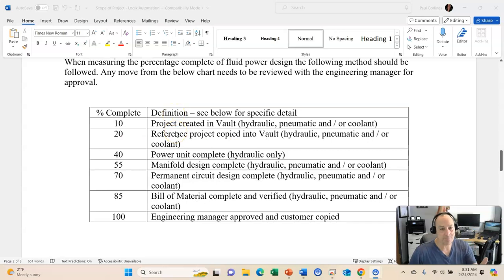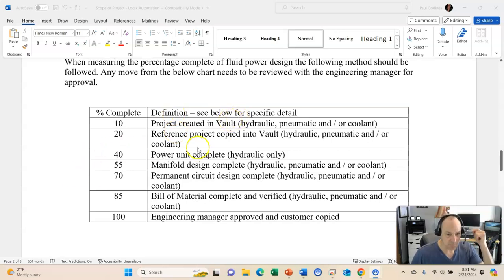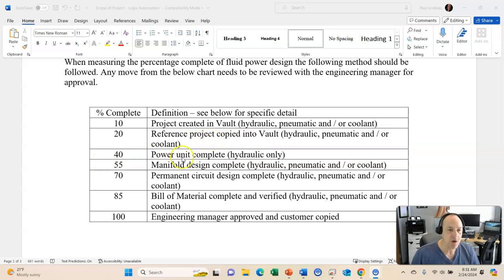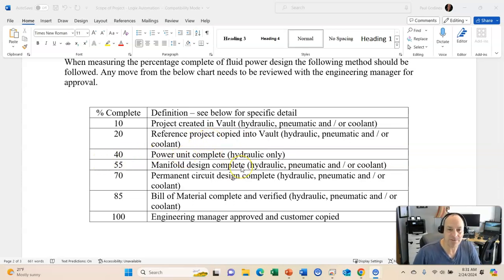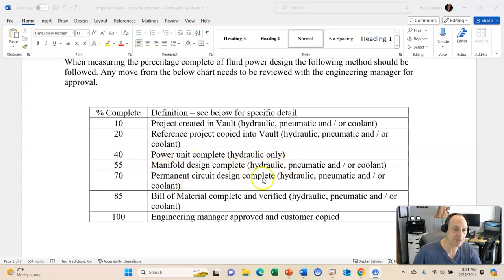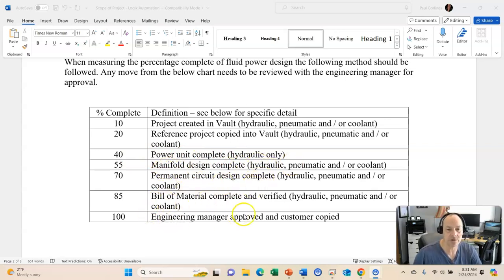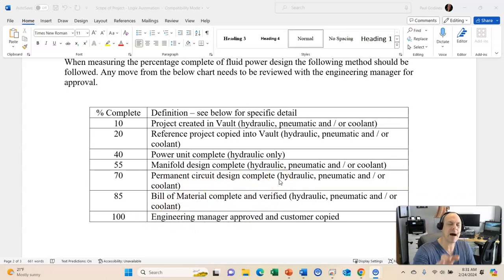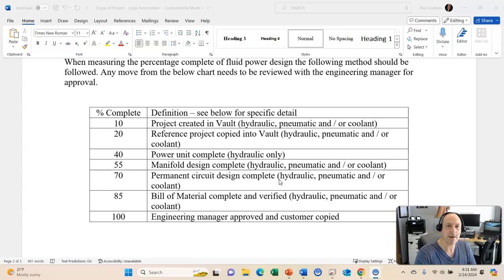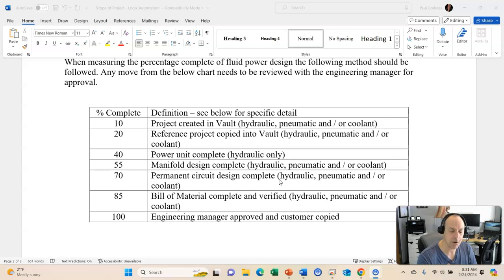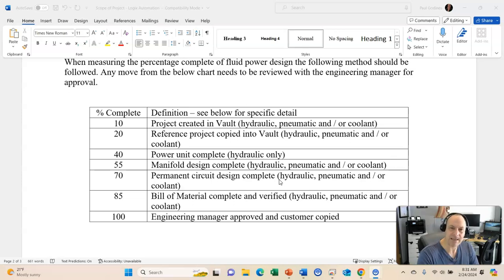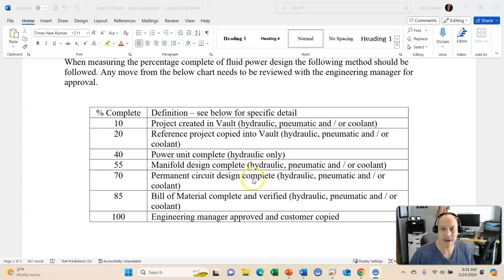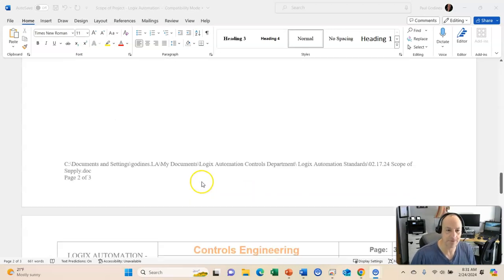Again, the fluid power design is not limited to the following. So, we need a power unit diagram. We need a hydraulic permanent plumbing, pneumatic permanent plumbing, and coolant permanent plumbing. And sometimes, a coolant permanent plumbing might only consist of an air conditioning unit on the enclosure. Pneumatic, it may or may not use air. Hydraulic, it may or may not use hydraulic. So, again, we have a percentage of completion for this documentation. When measuring the percentage of the fluid power design, the following methods should be used. Again, project completed in the vault. Reference project copied to the vault or to your storage spot. Power unit complete. Manifold design complete. If you have them using a manifold, permanent circuit design complete, bill of material, engineering manager approved, customer copy. Now, what I recommend you do is you modify this whatever way you feel suits you and your team. But I'm giving you an example of how it can be done and how it's done in companies I've worked with in the past.